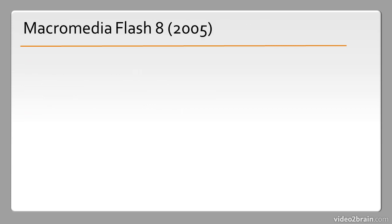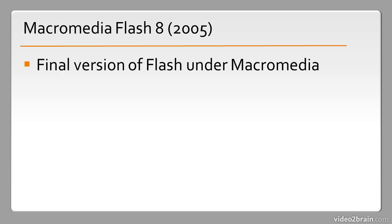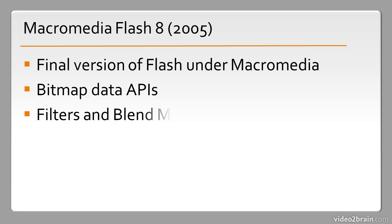In 2005 Macromedia Flash 8 was released. Note that this is the final version of Flash under Macromedia. It included such things as bitmap data APIs, filters and blend modes.